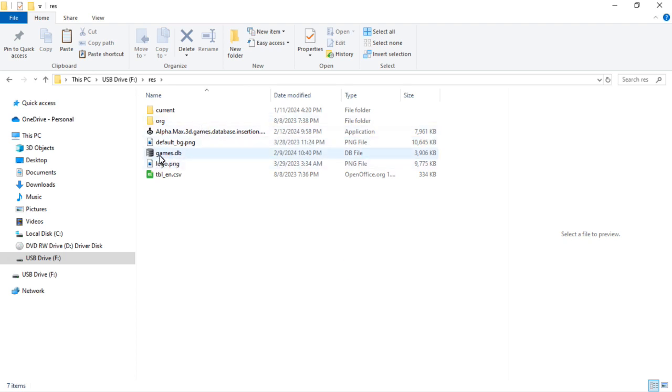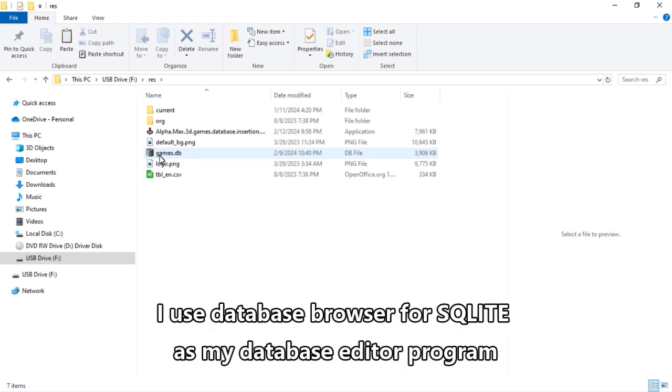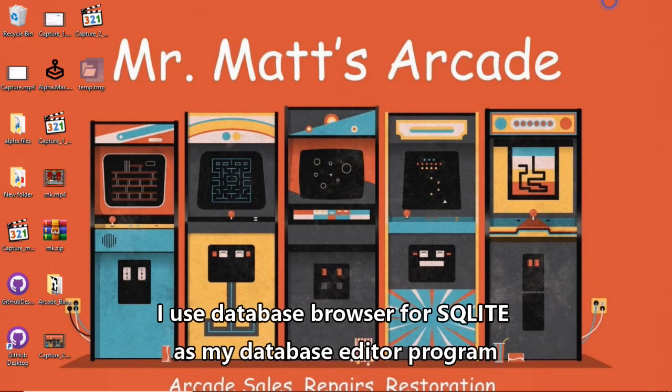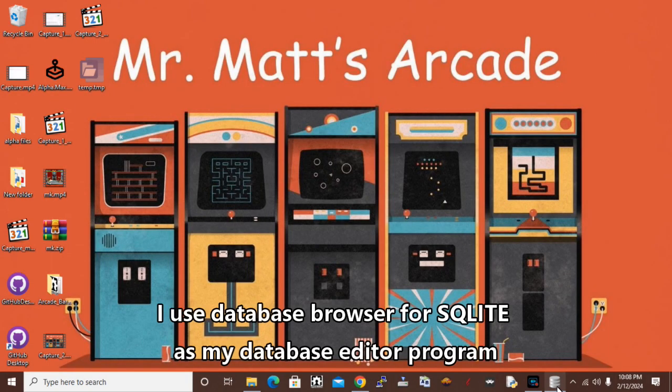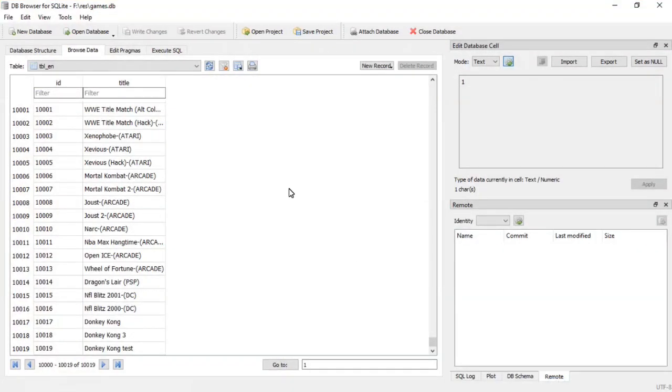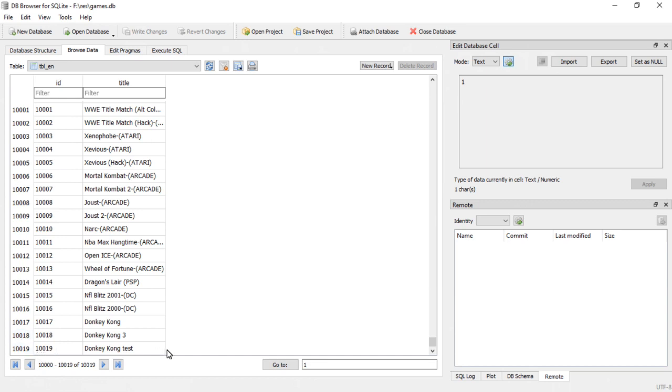I'm going to open up the games database file real quick to show you how many games are in it, so you can see because we'll open it again after we add games so you can see that it did indeed work. In table EN, which is your display name, let's scroll all the way down to the bottom. The most recently added game was 10,019 called Donkey Kong Test.